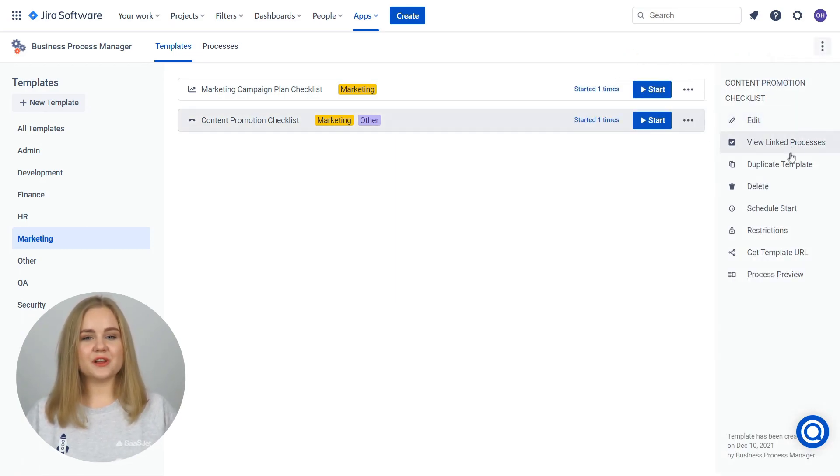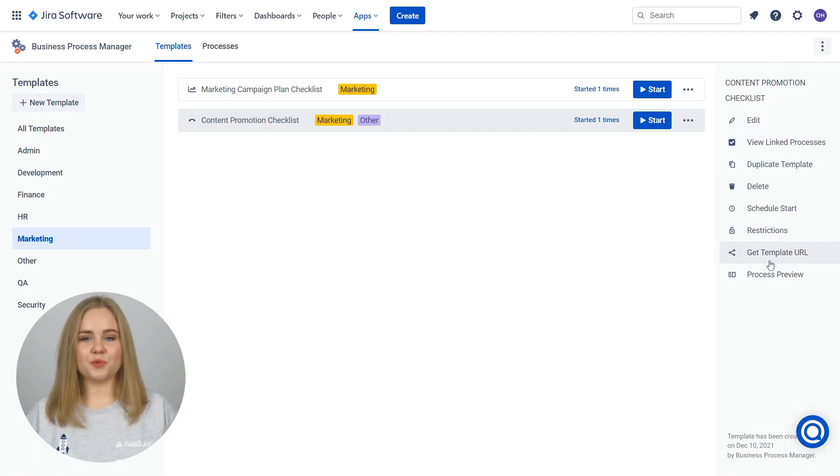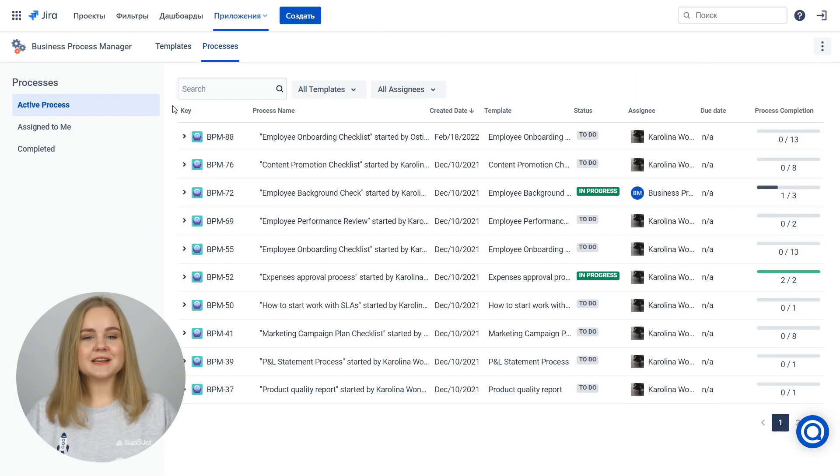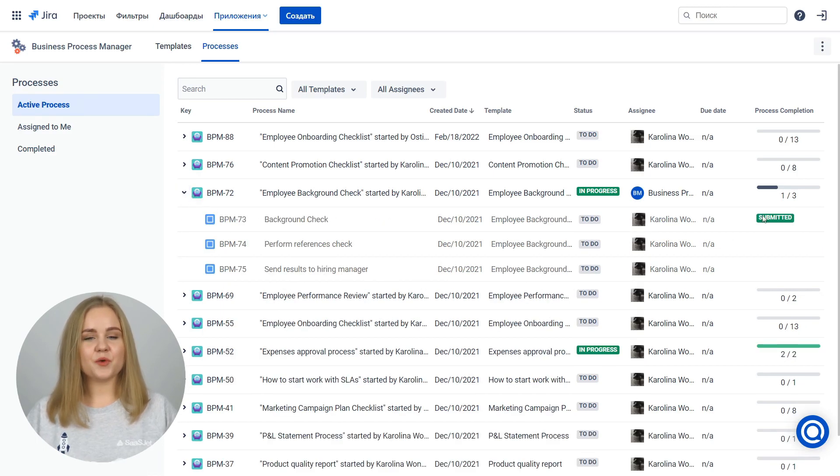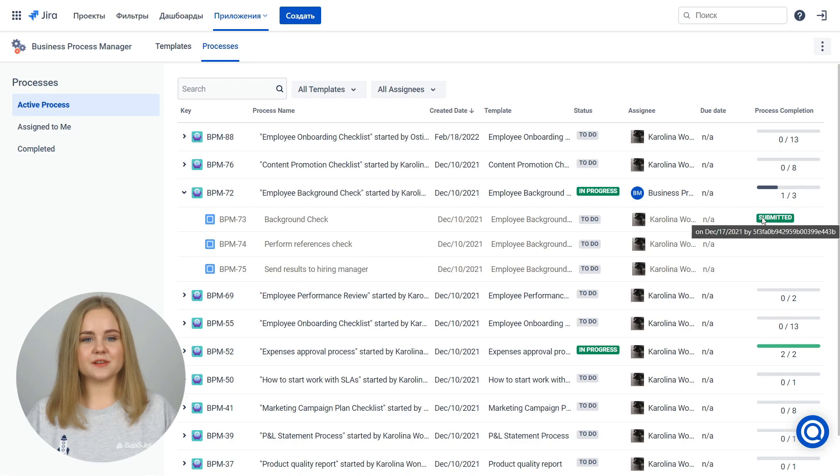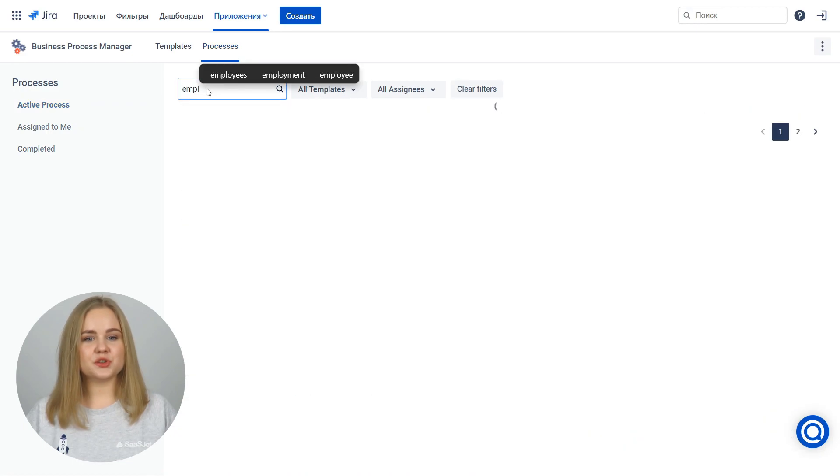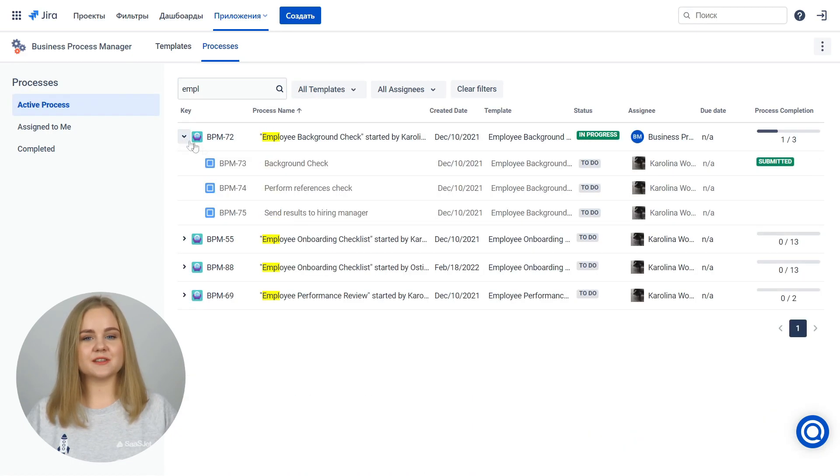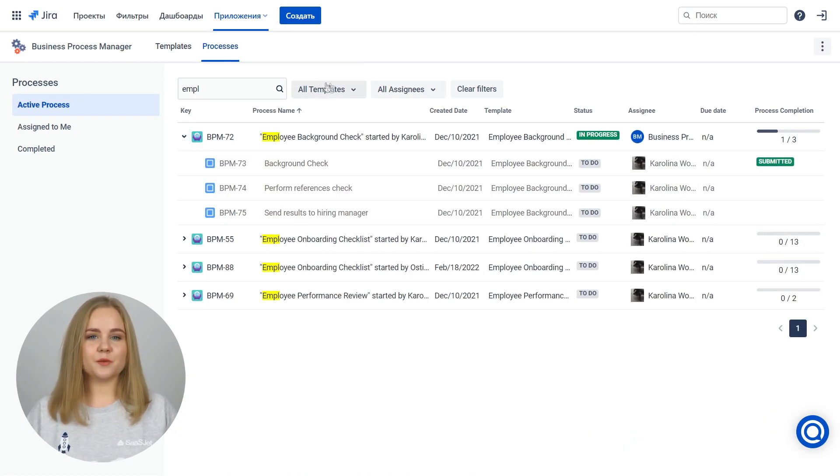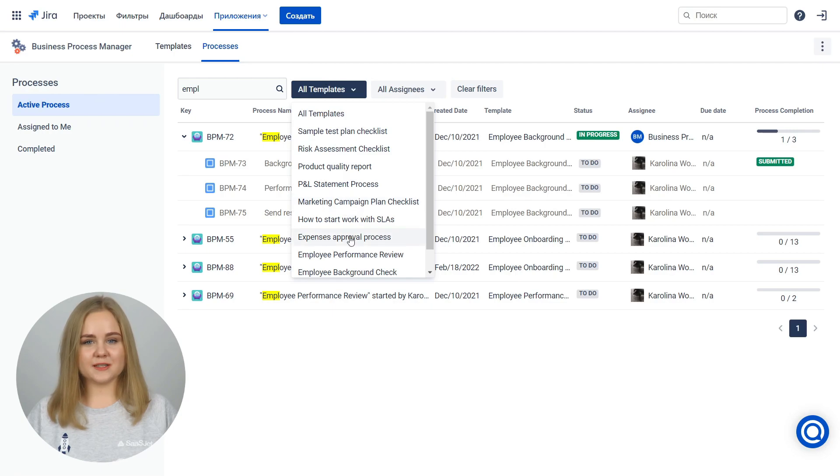Use real-time insights to revolutionize your process. Select the Process tab to view all active and completed operations. Process completion shows several submitted forms. Use search to find processes by keywords or filter by template or assignee.